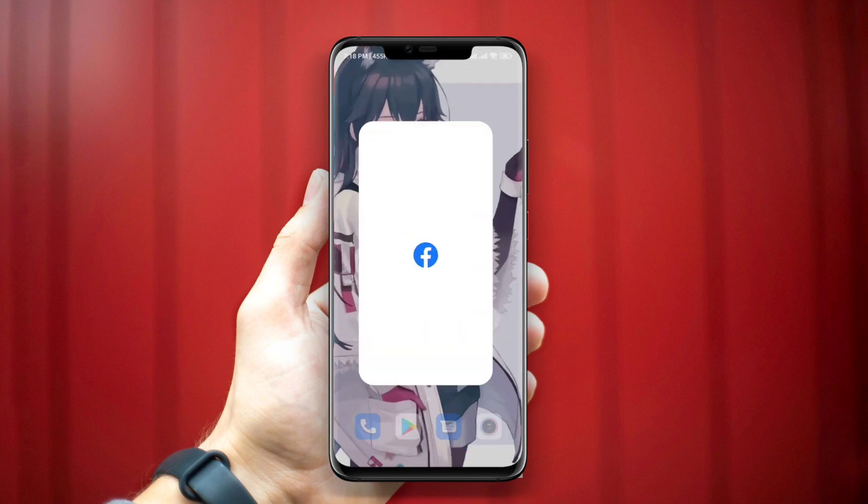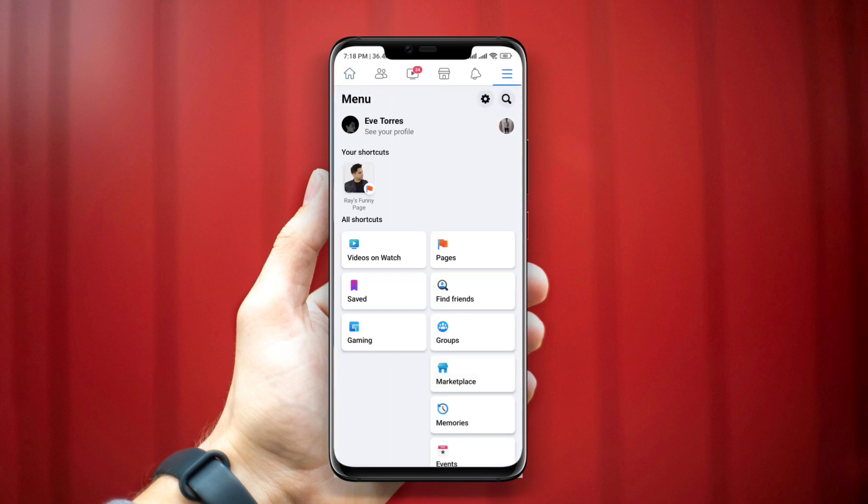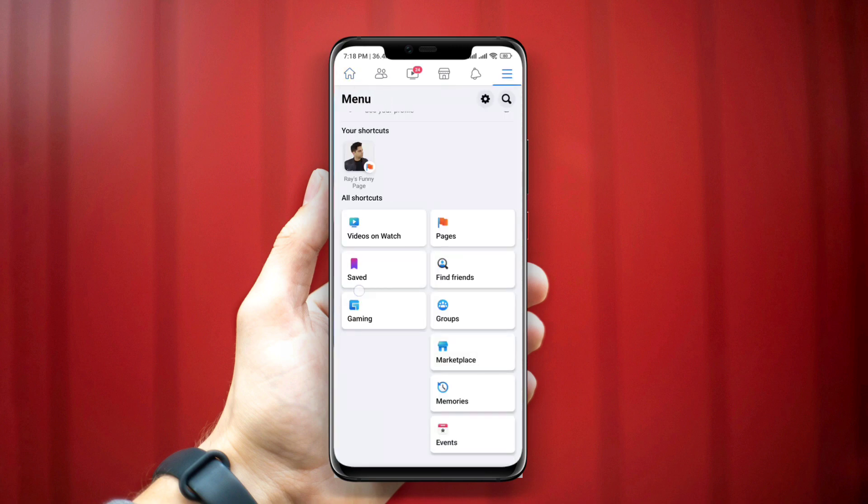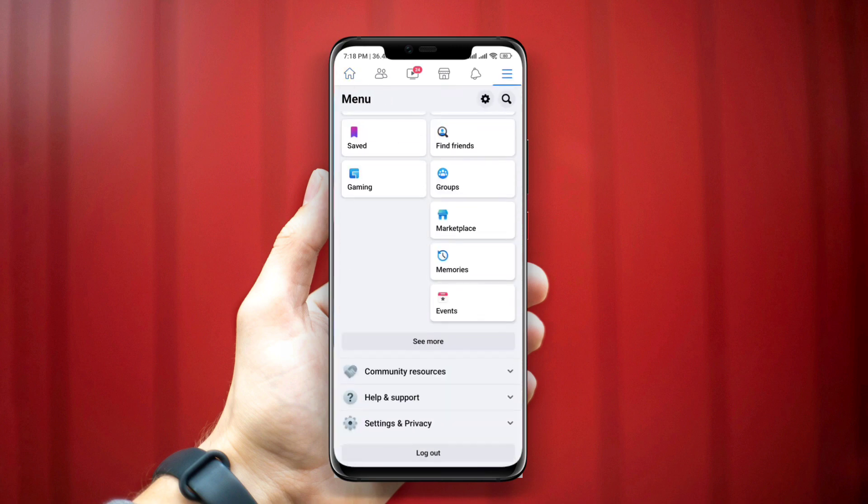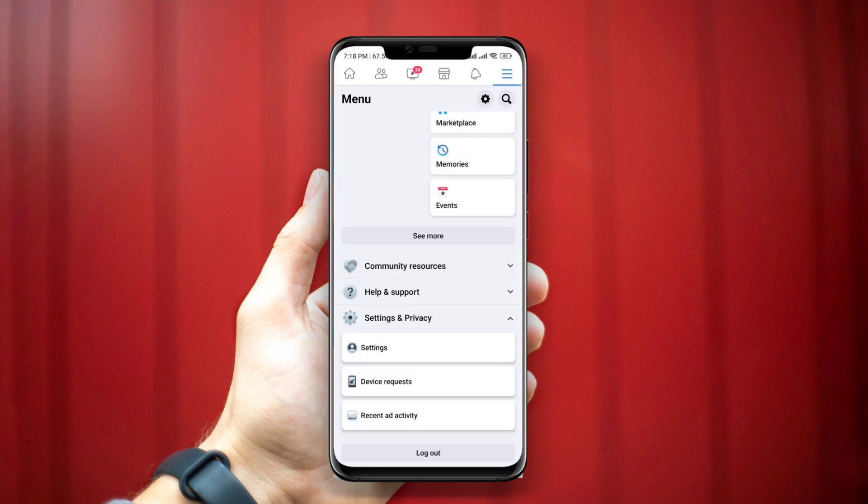To delete that, open the Facebook application, tap on the three dot line, scroll down to Settings and Privacy, tap on Settings, and scroll down.